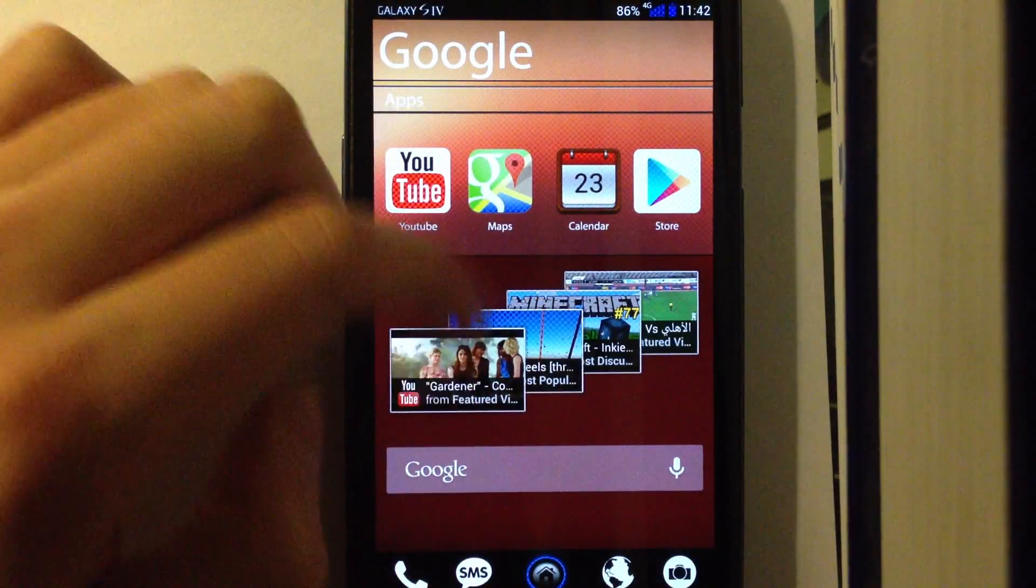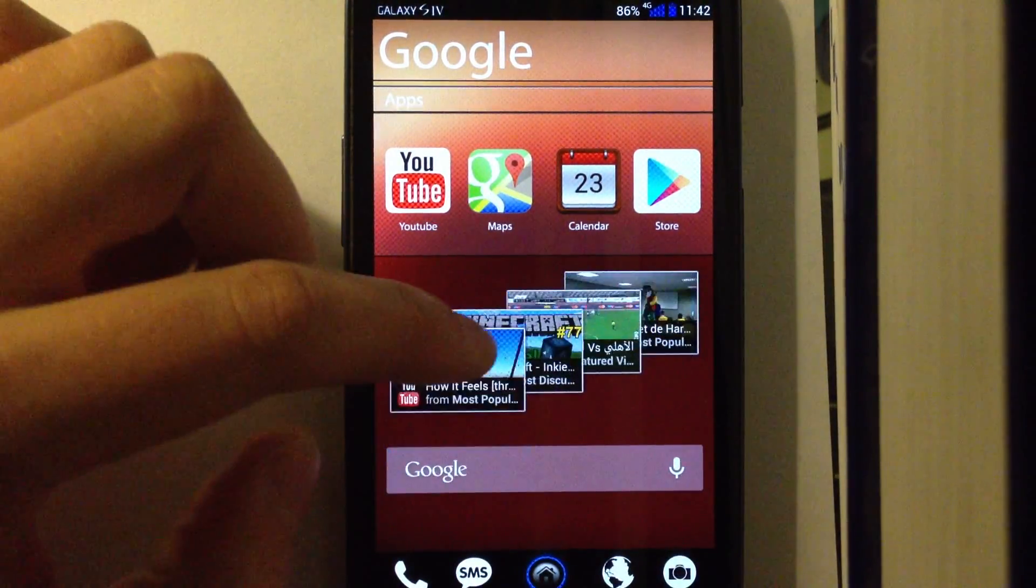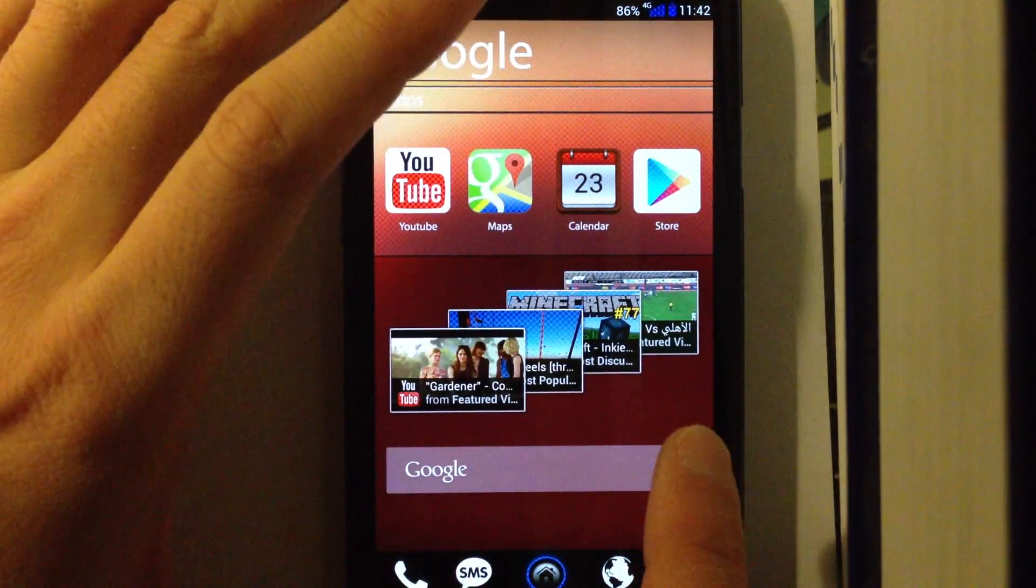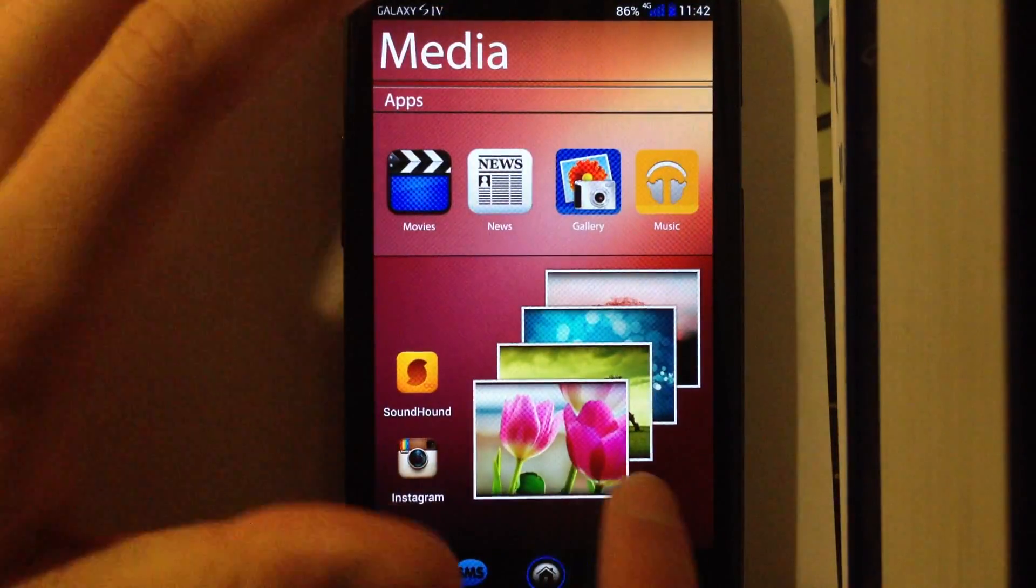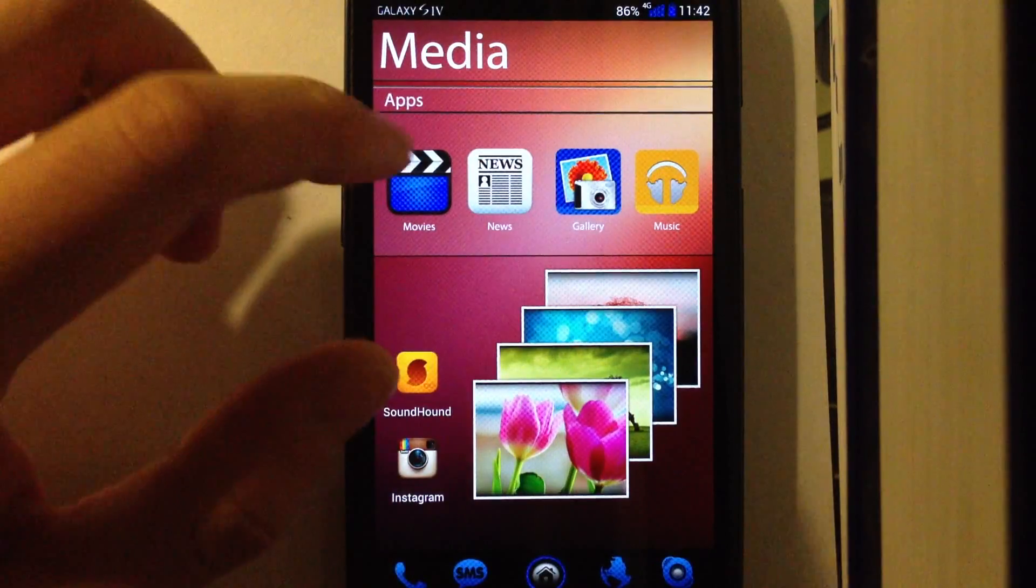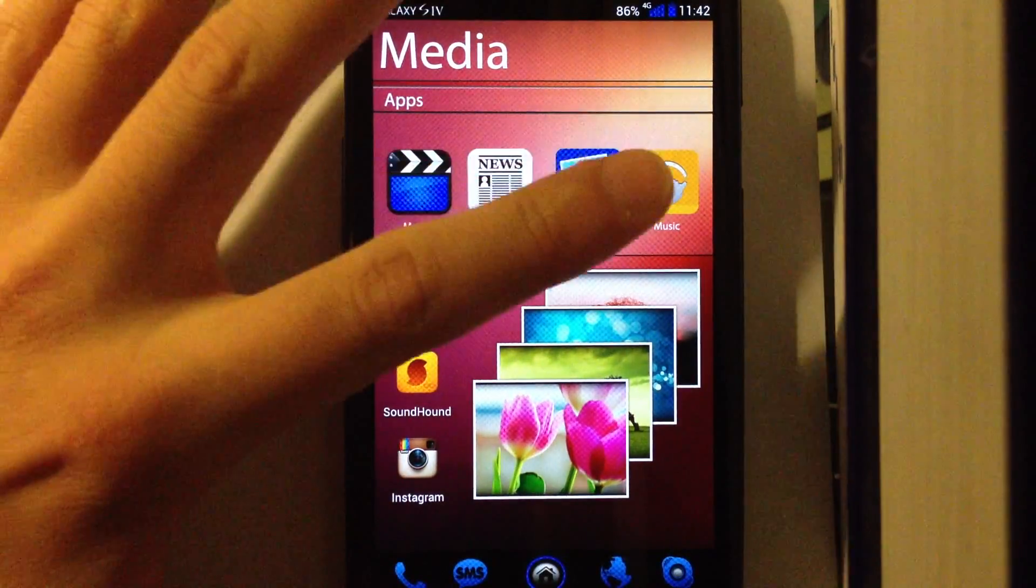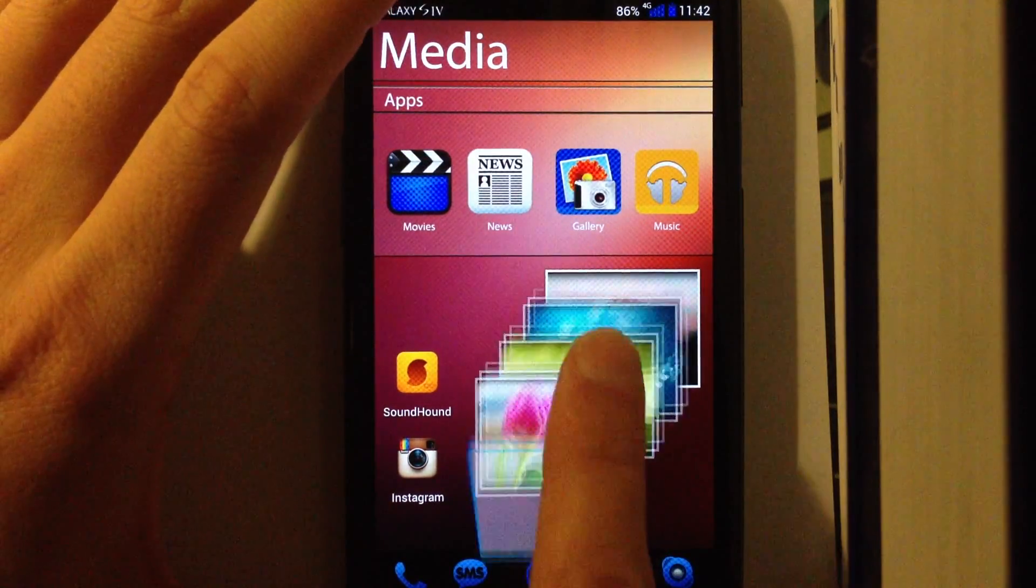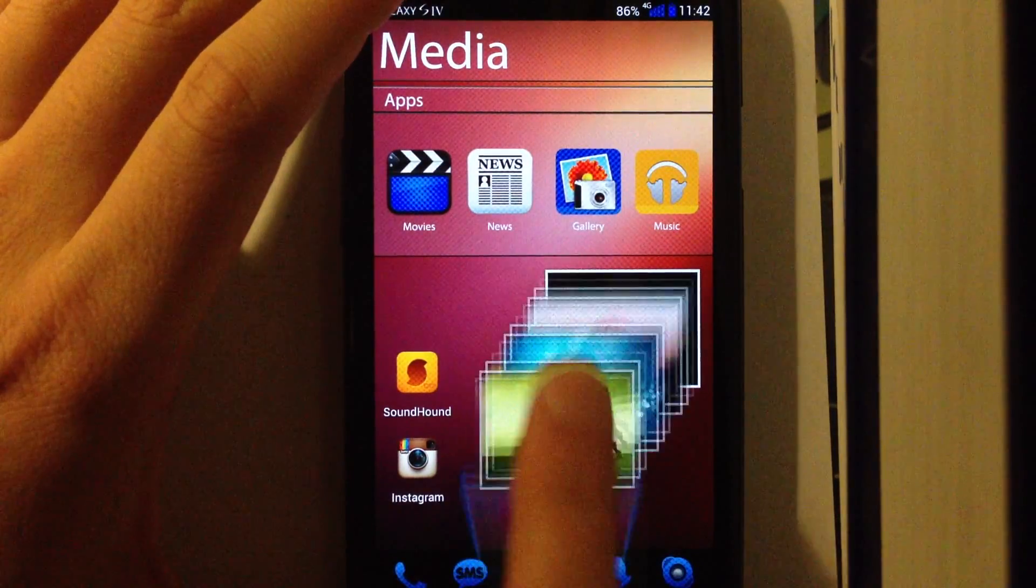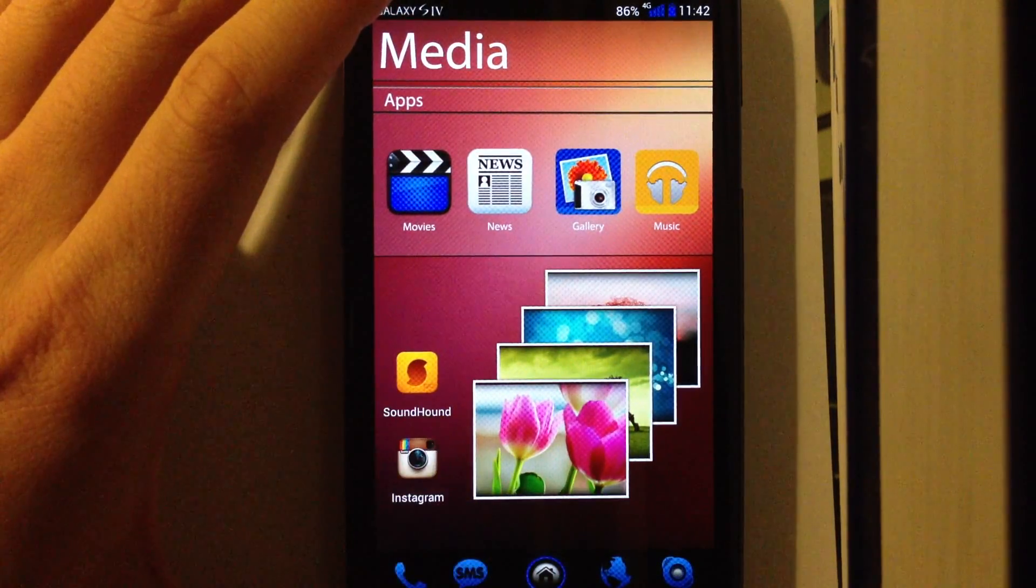And I put my YouTube widget here, also a search widget. And then the media hub with movies, news, gallery, and music. And I put a photo album widget here and some other apps.